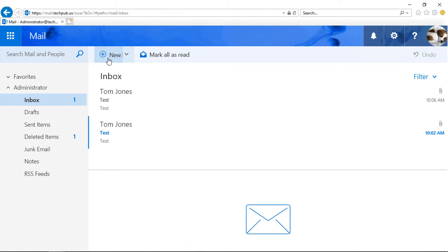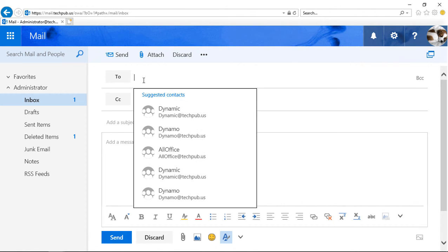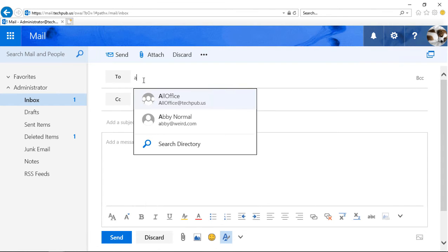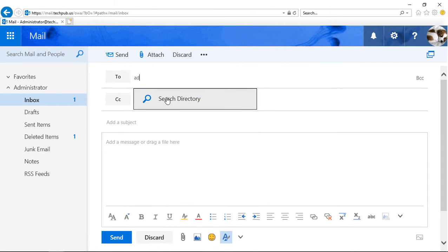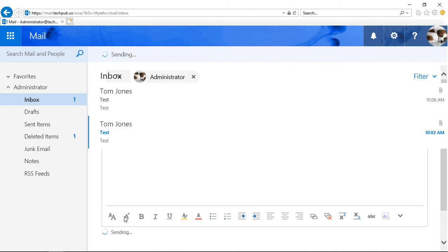So let's say we create a new email, and we send to the administrator. And we can see the picture shows up there. And let's just put in Test. And we'll click Send.